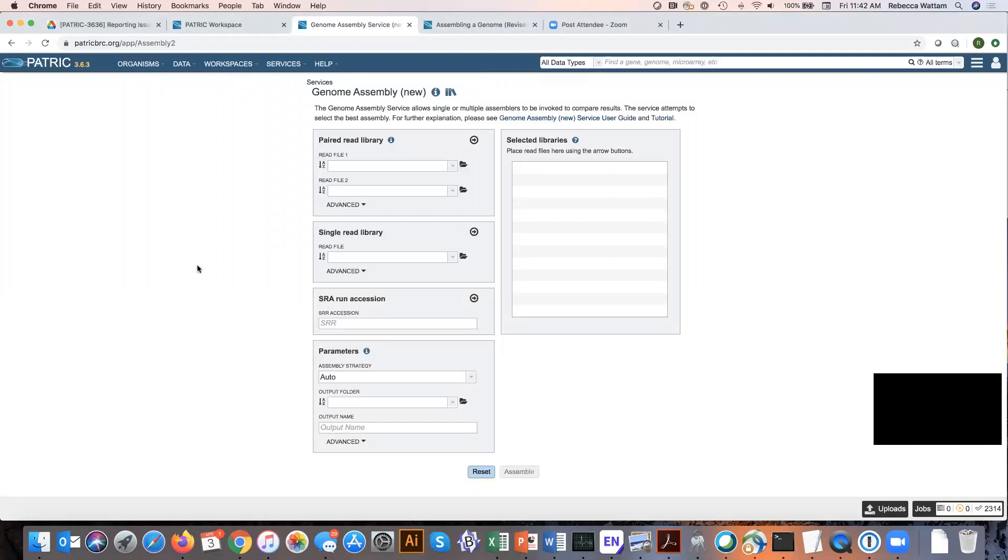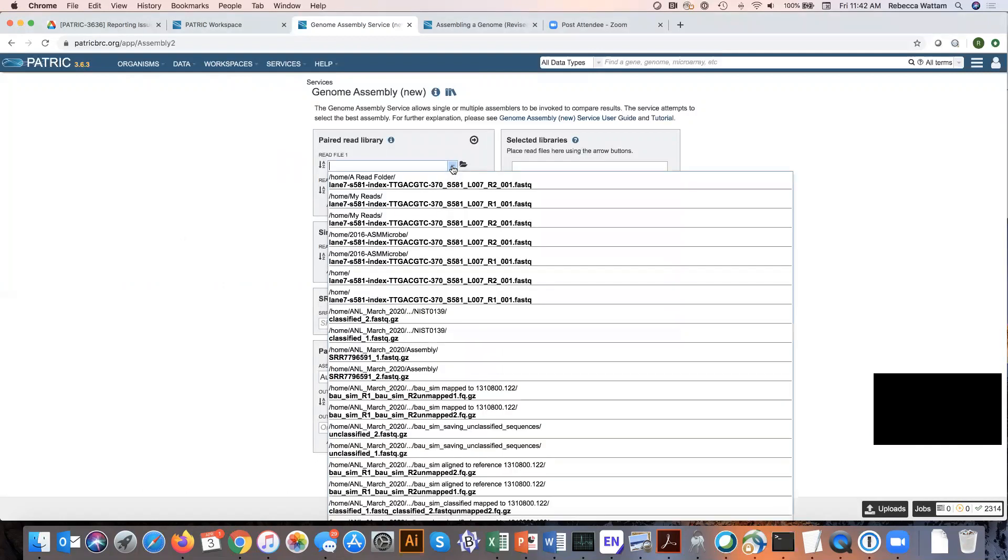Let's talk a little bit about paired reads. If you've recently uploaded data into Patrick, you could click on this down arrow here and it would show you the most recently loaded data that you put in.